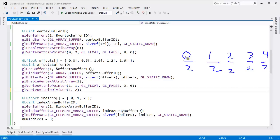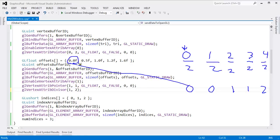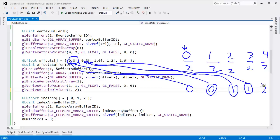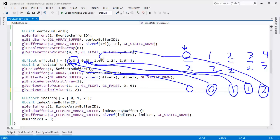This is integer arithmetic: 0÷2=0, 1÷2=0, 2÷2=1, 3÷2=1, 4÷2=2. So on instance 0 we use the 0th item in our array. For instance 1 we still use the 0th item. For instance 2 we use the 1st item. For instance 3 we also use the 1st item. For instance 4 we use the 2nd item.